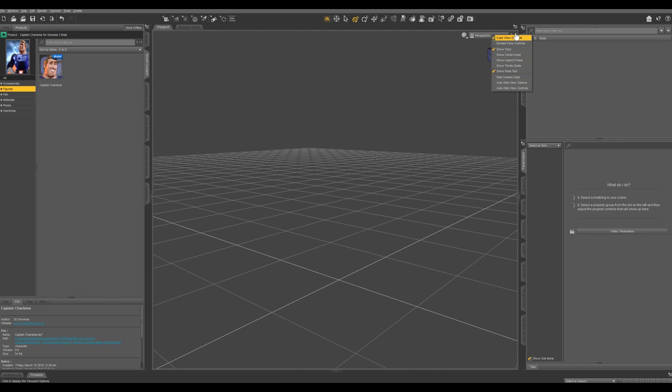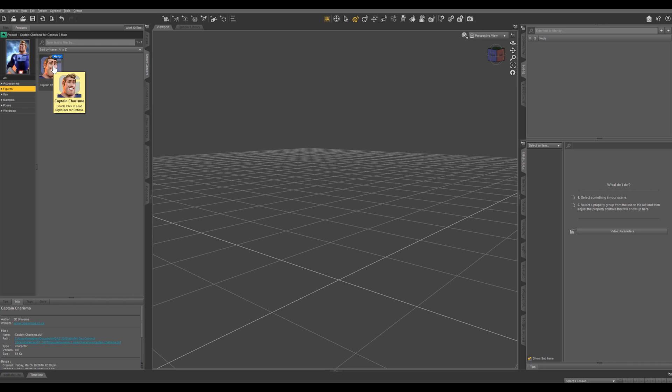Make sure you go over all these different options. I'm going to go ahead and apply this character into my scene. What I'm going to do is hold down Alt while I drag and then I can drop him anywhere in the scene.